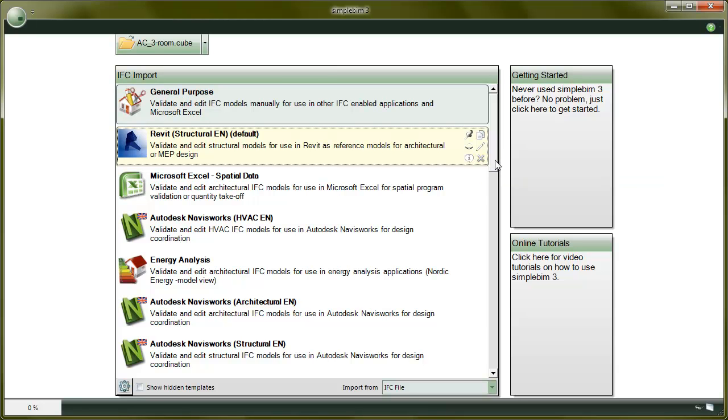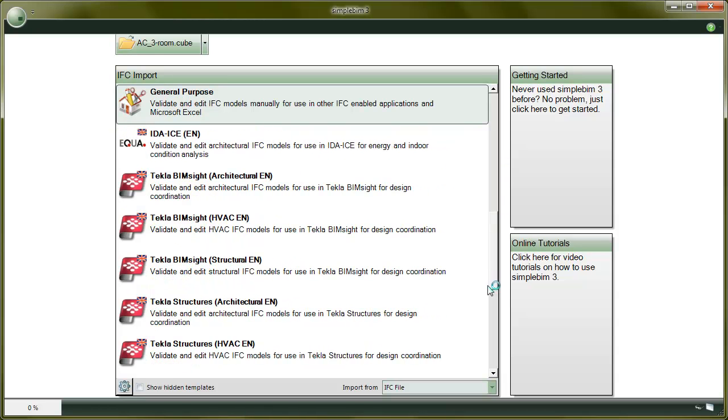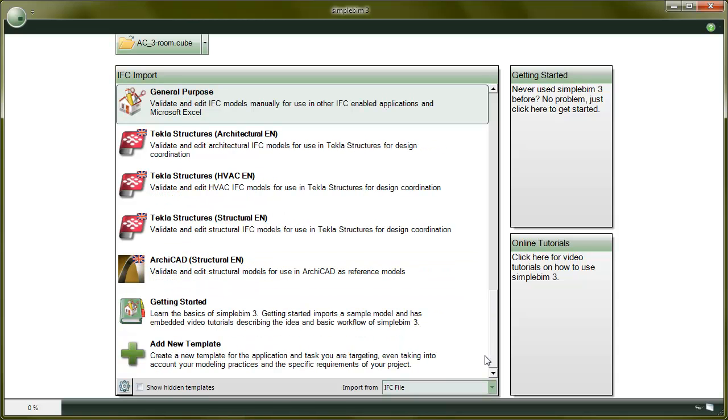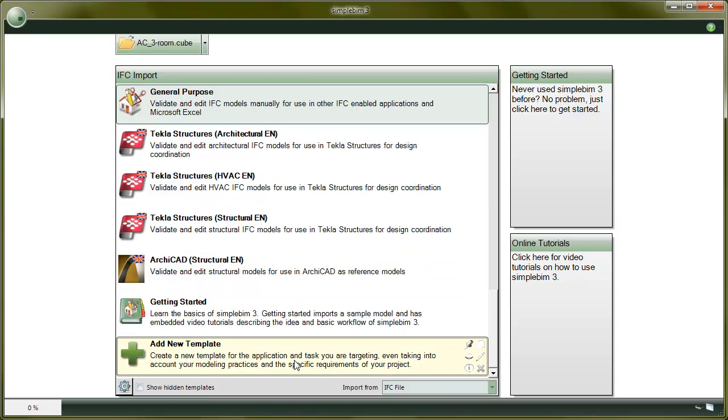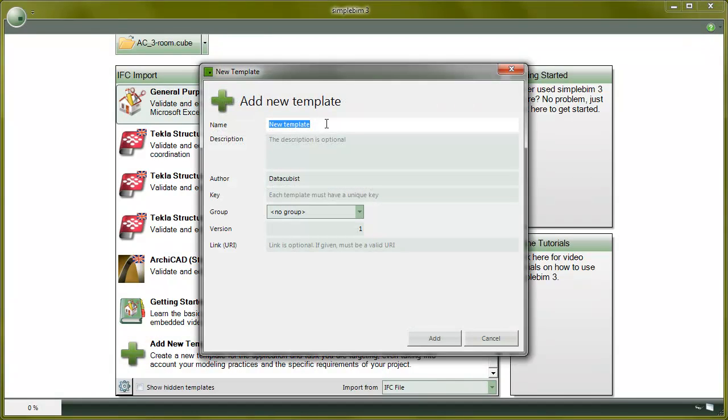When copying or creating a new template, you need to give an identity to the template. Let's practice this by creating a new template. Click on the new template. This can be found from the bottom of the list. New template dialog opens. It is mandatory to give the template a name, unique key, and author.